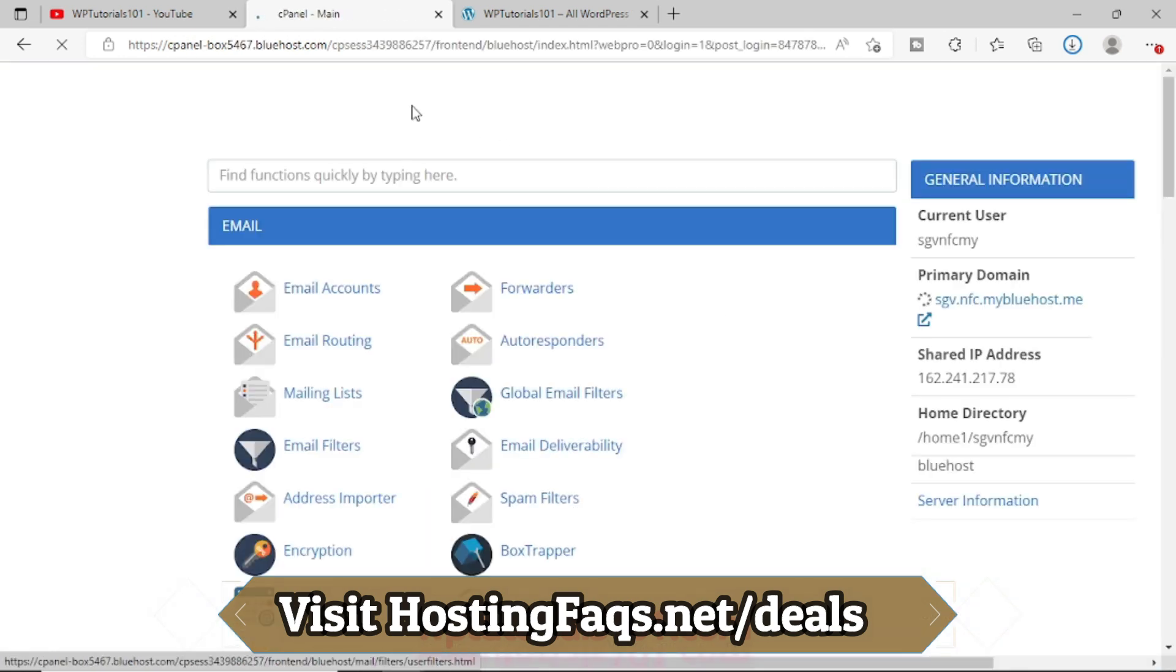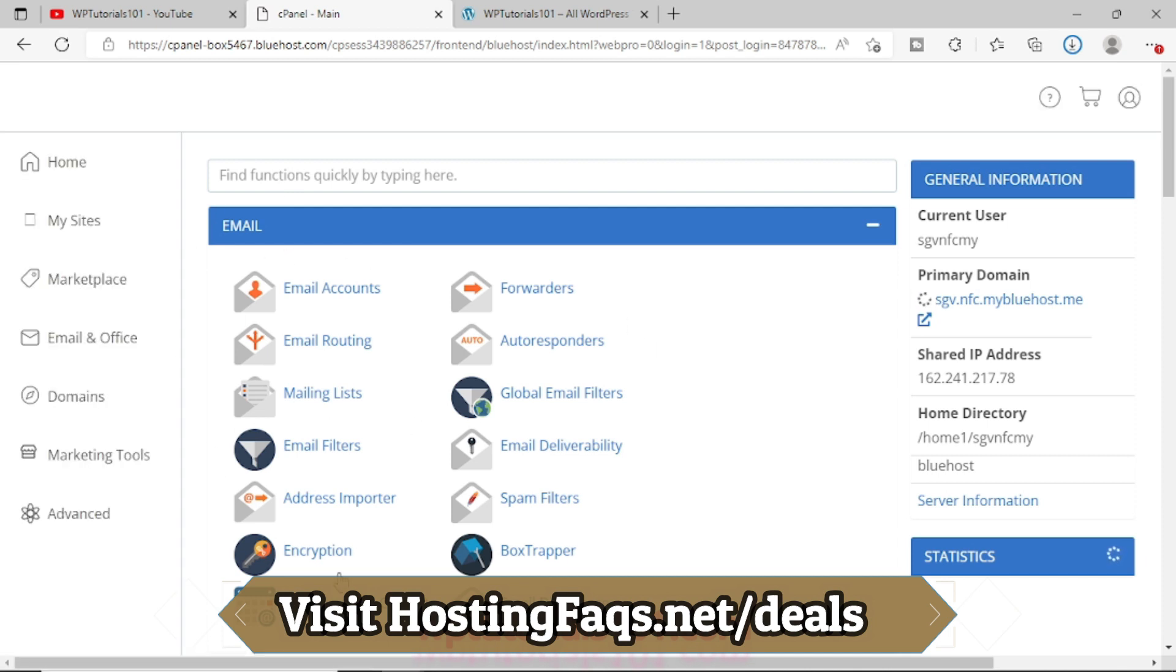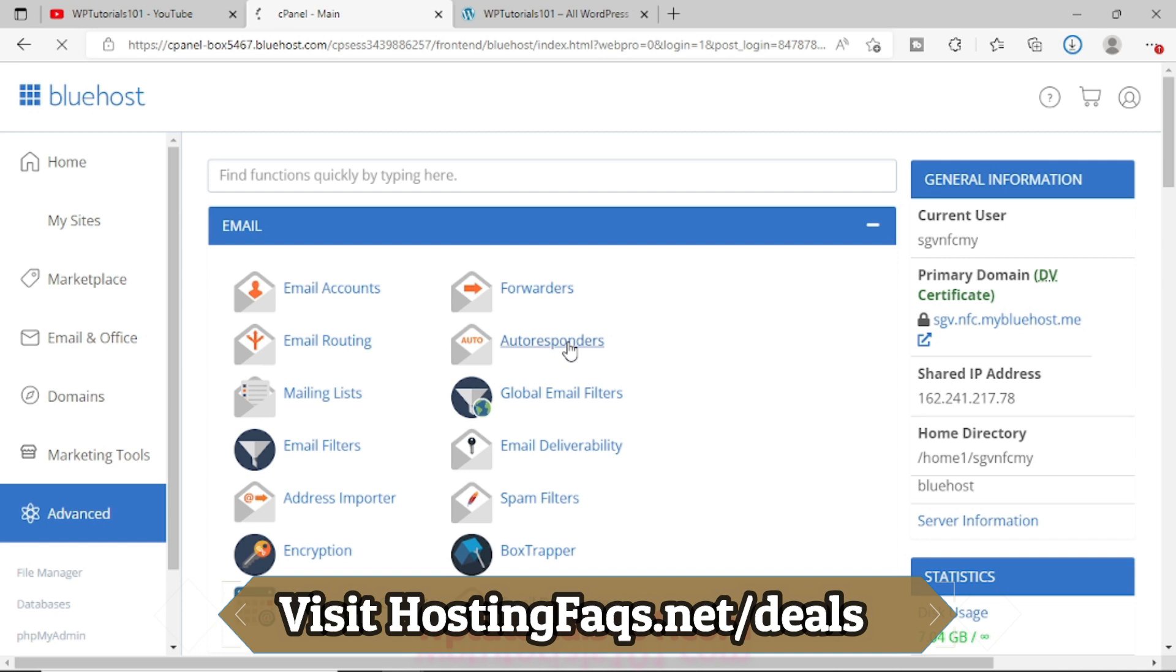So it has opened. Now in the top section, you can see this is the email section. From here, you just have to click on this Autoresponder option.